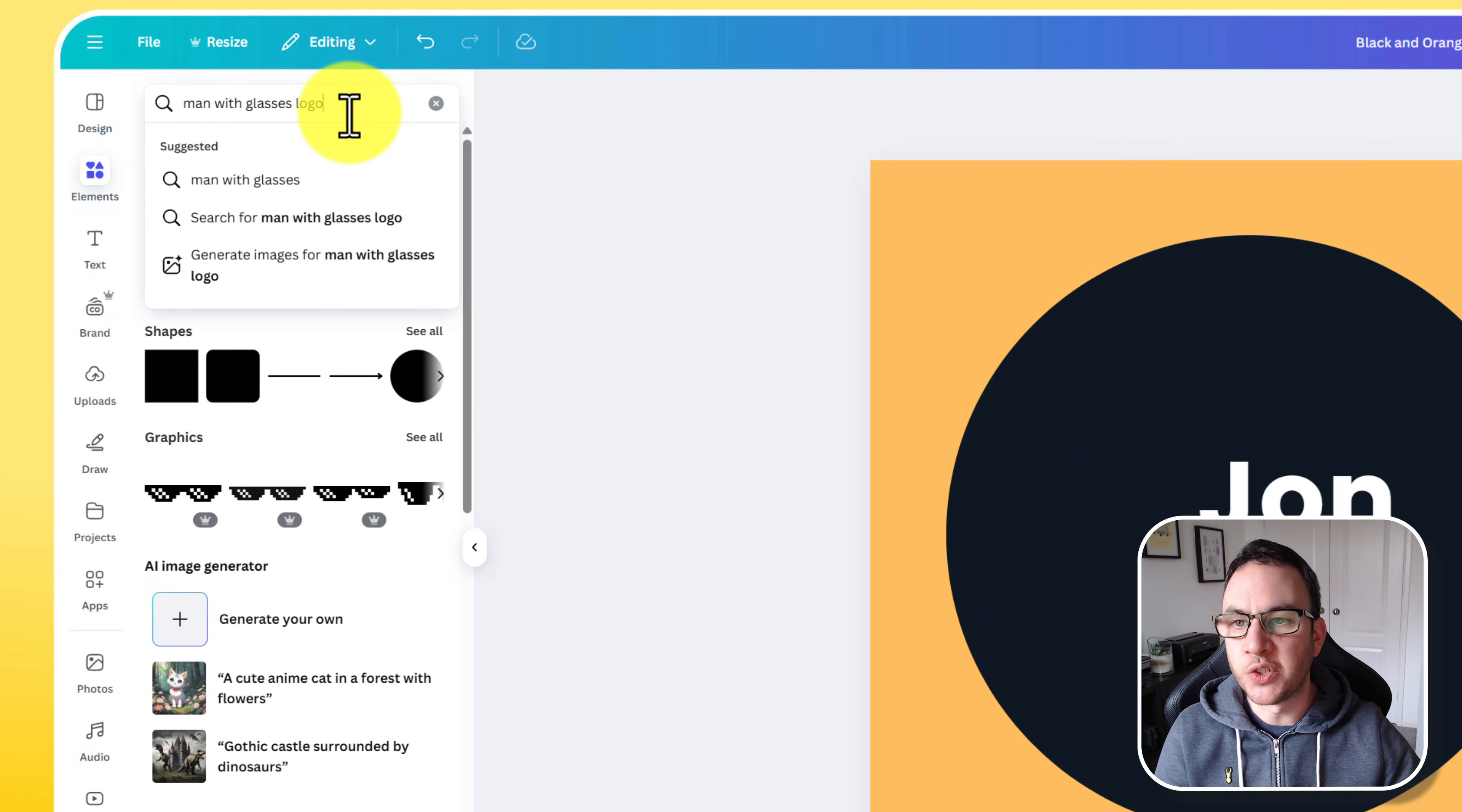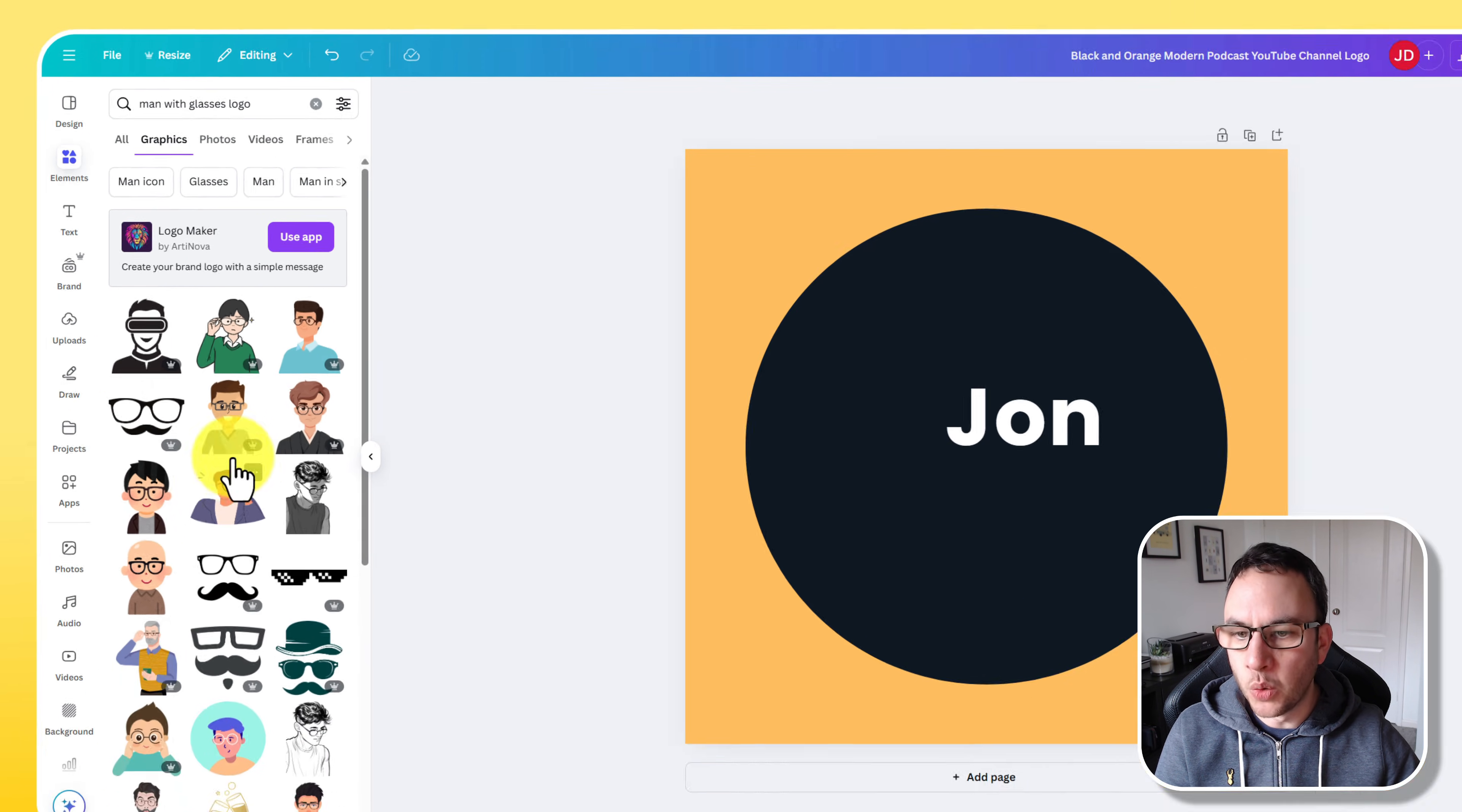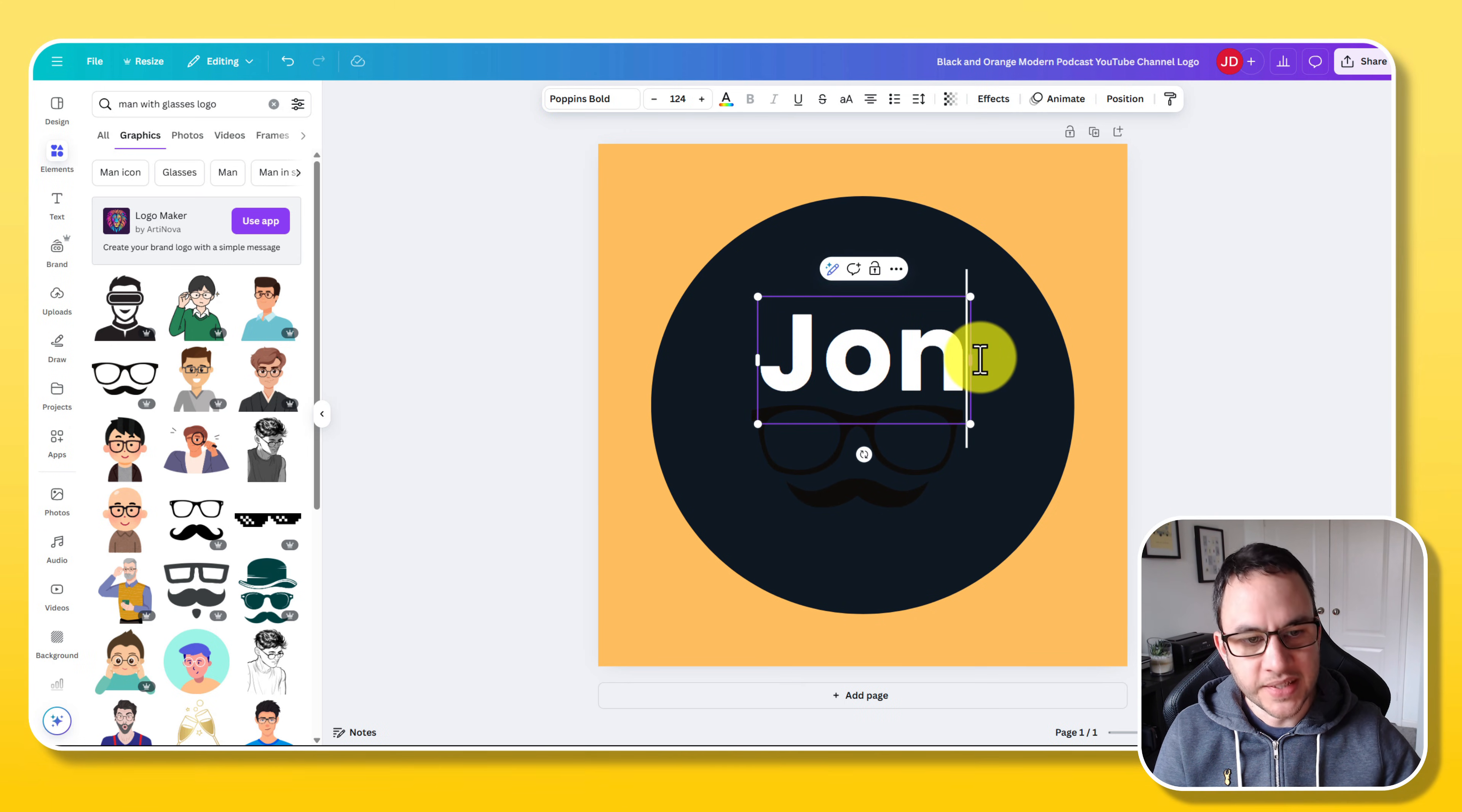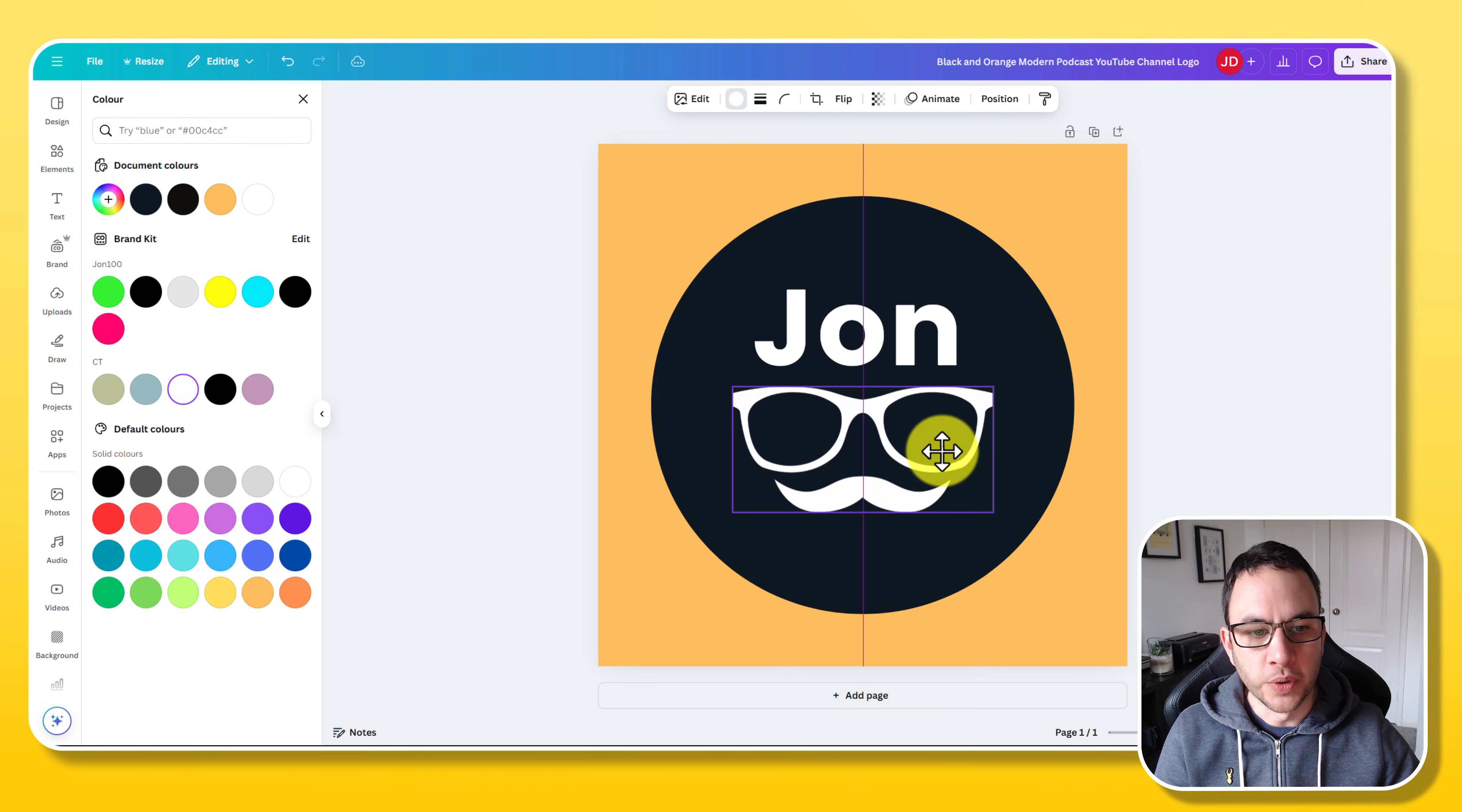We can delete that. Go to elements and let's just say we want some form of logo. If we just put 'man with glasses' and then we're going to look at these graphics. Let's go with that one. Let's pretend that mimics my mustache. So this is if you just want a basic text and image logo.